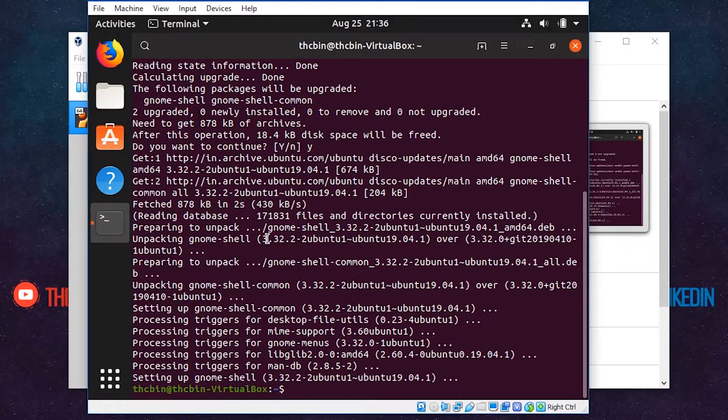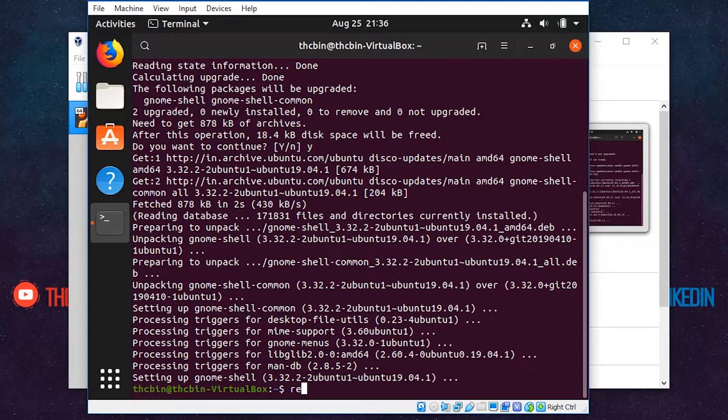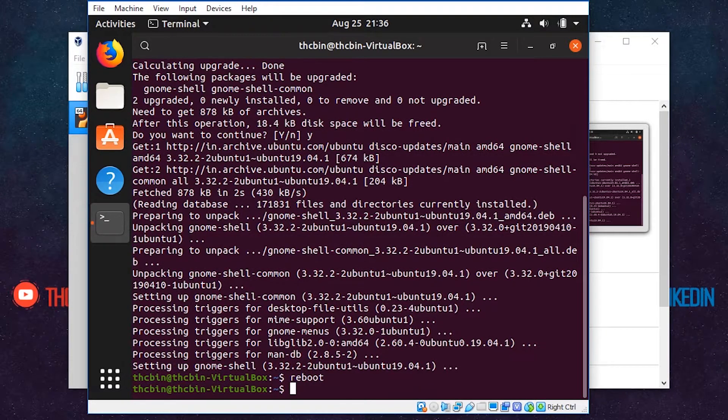After completing this process, restart your machine. You can type reboot in the terminal to restart.